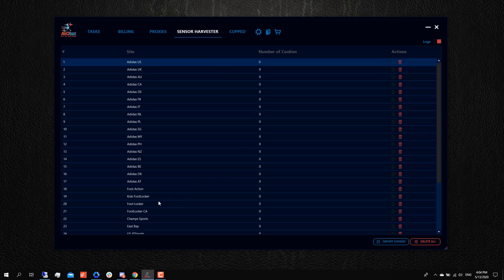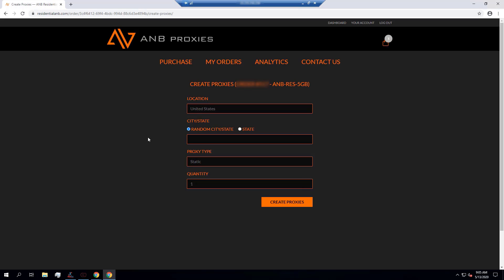Let's say that I wanted to harvest cookies on Footlocker. What I could do here, before I click on start, is I'm going to want to generate some proxies.